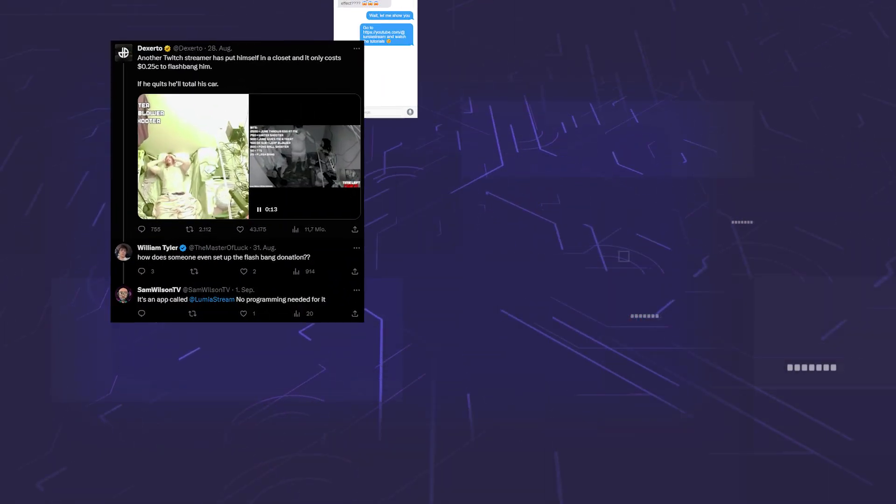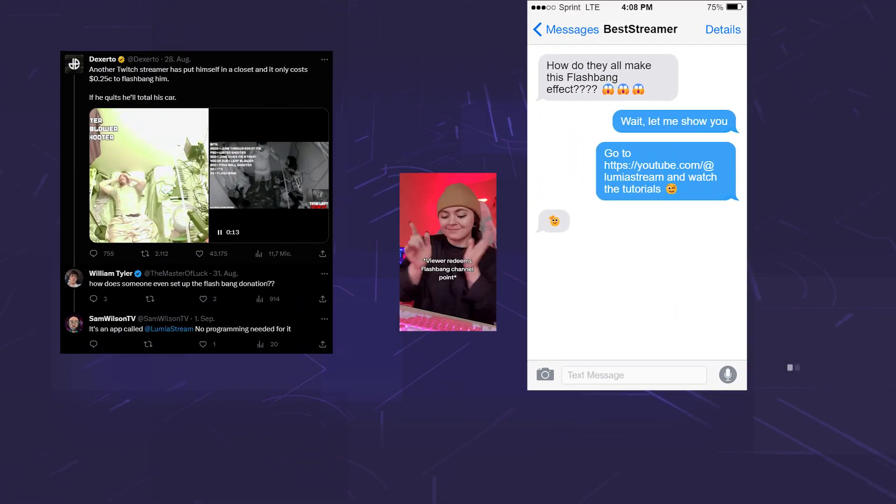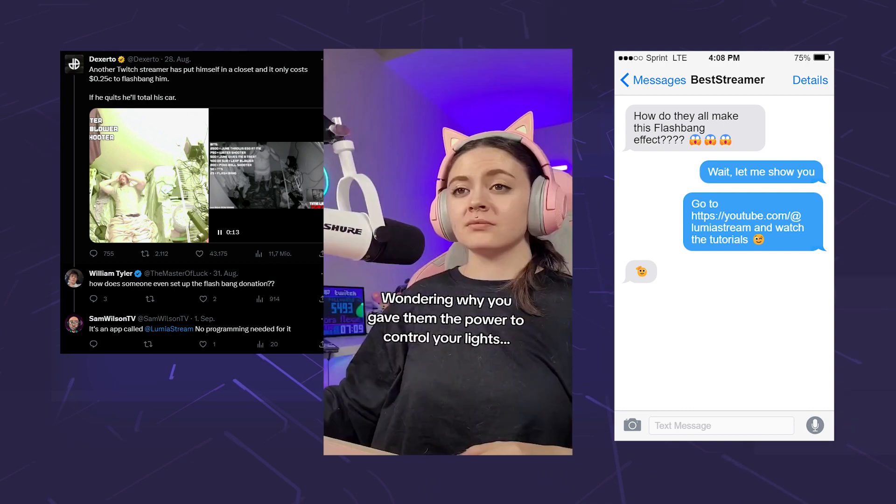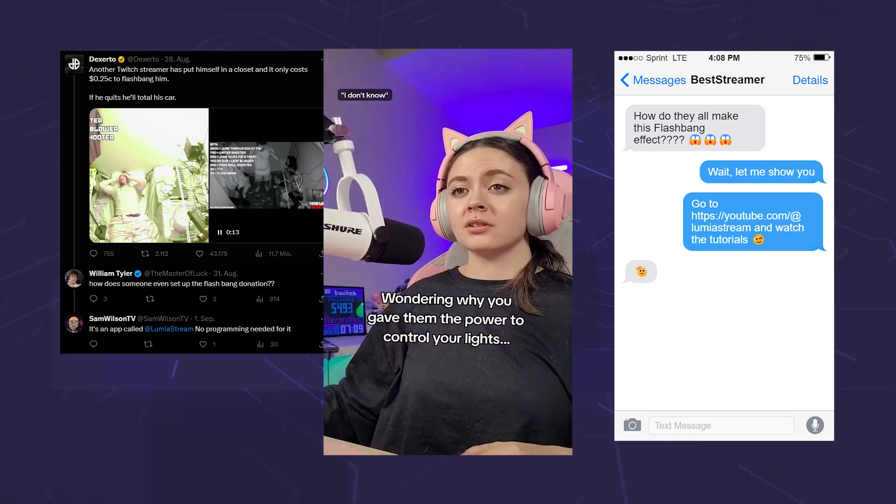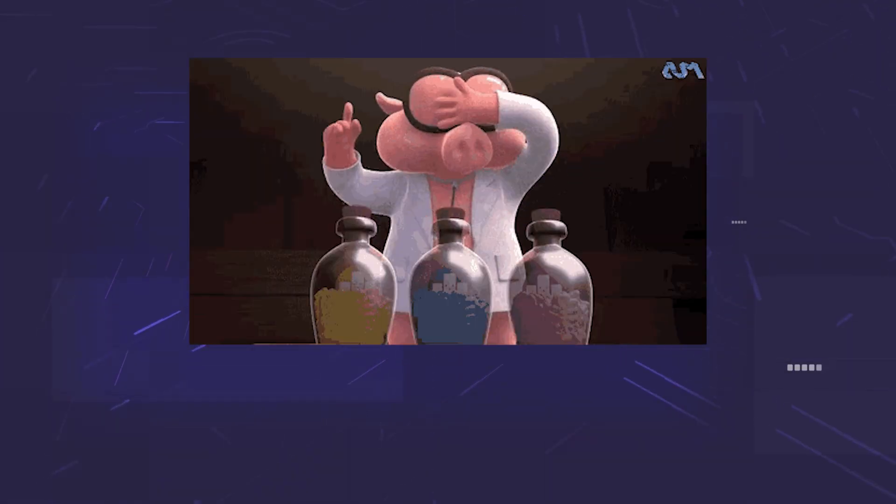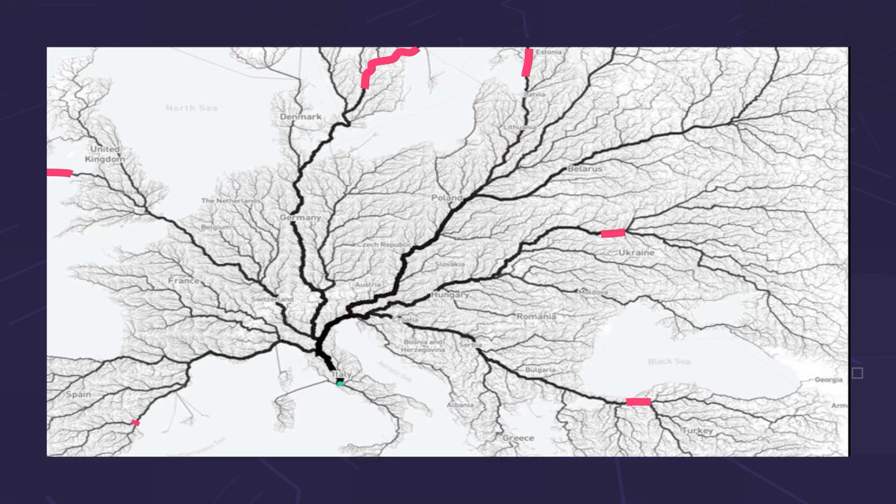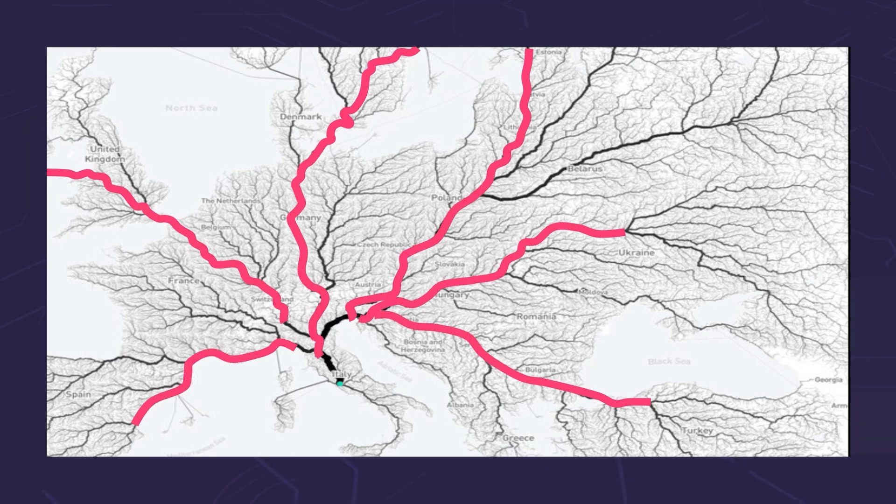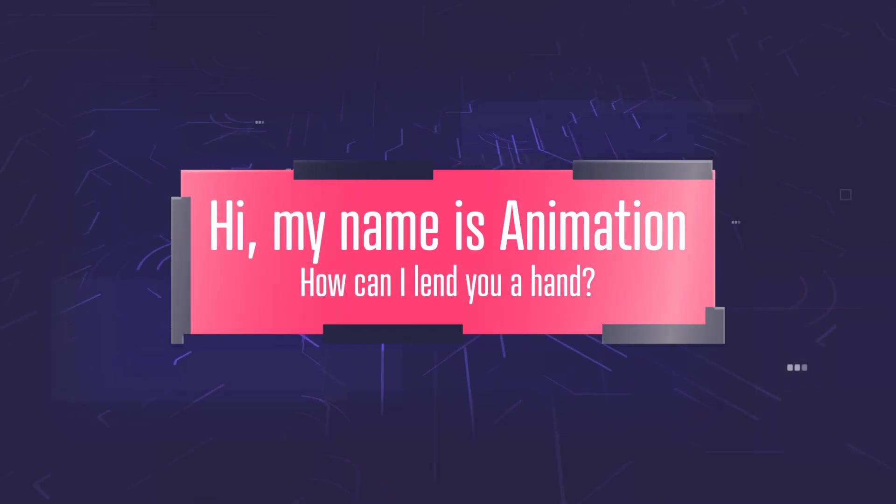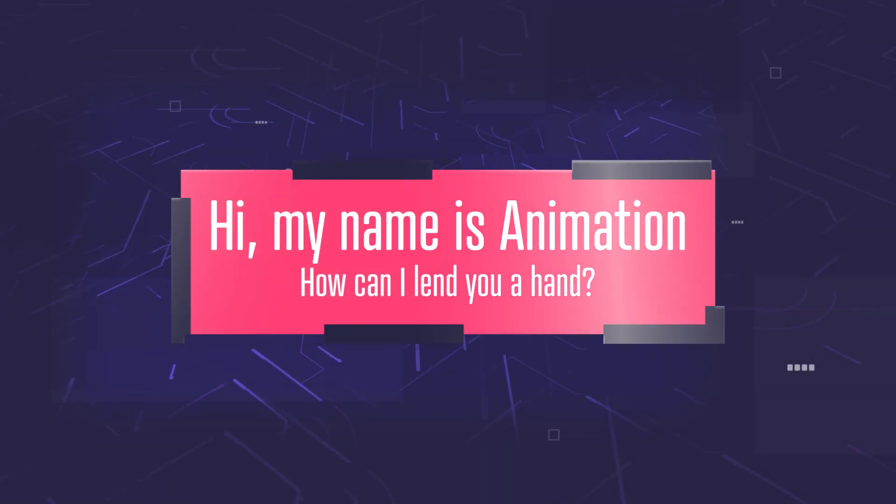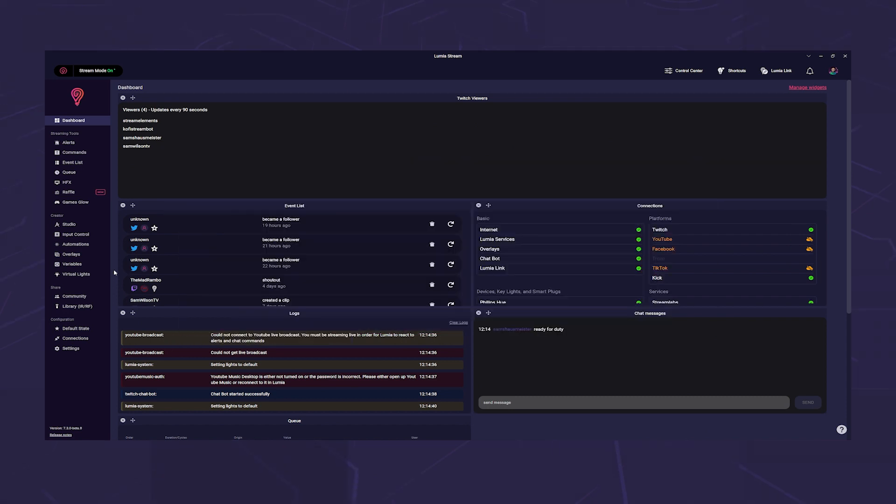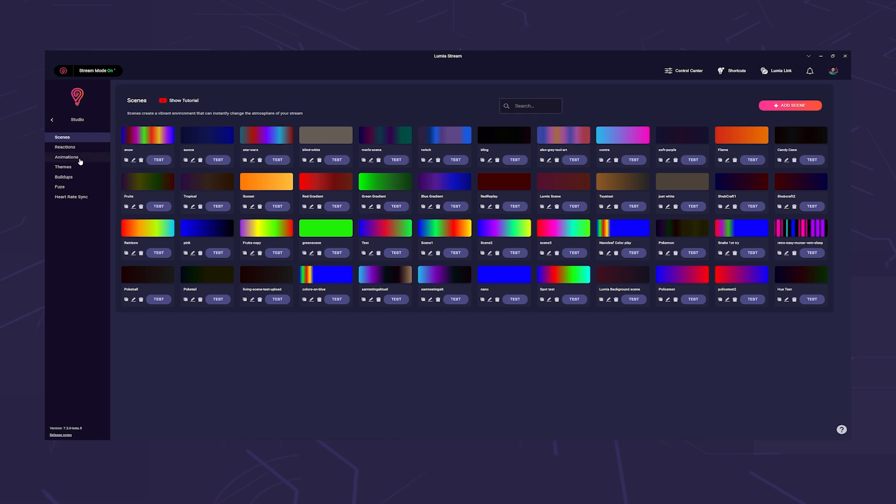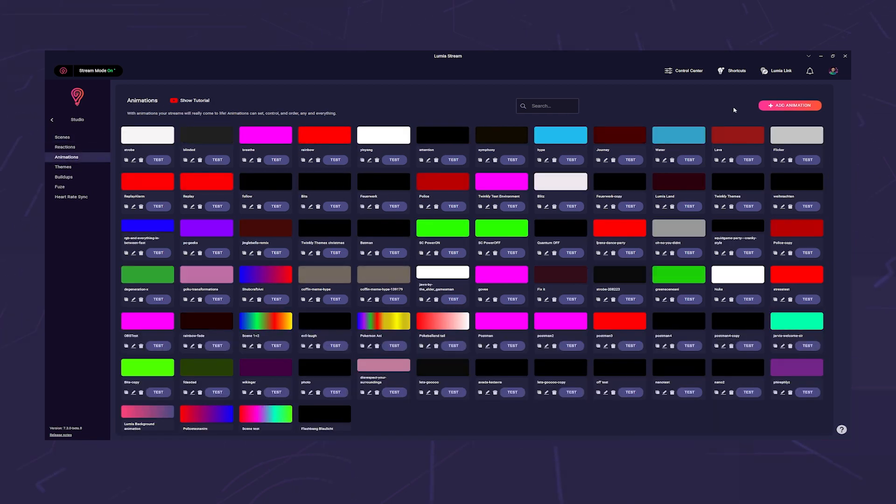We are often asked how to create the famous flashbang effect that is so often used with Lumia Stream. There's no general answer to this question as many roads lead to Rome, but we would like to introduce you to one of them in this tutorial. The easiest way is with an animation, so we go to Studio Animations and click Add Animation.